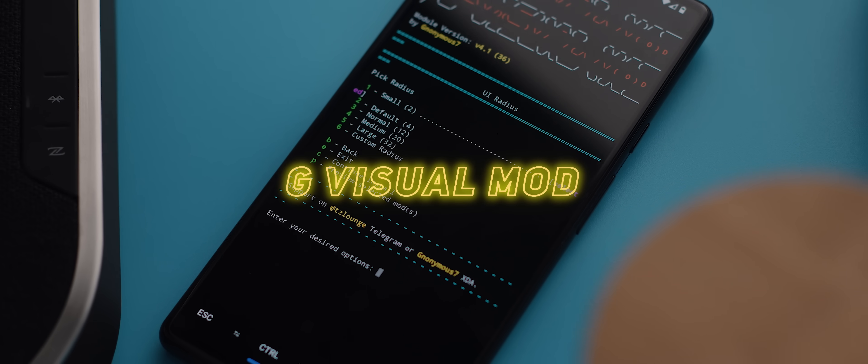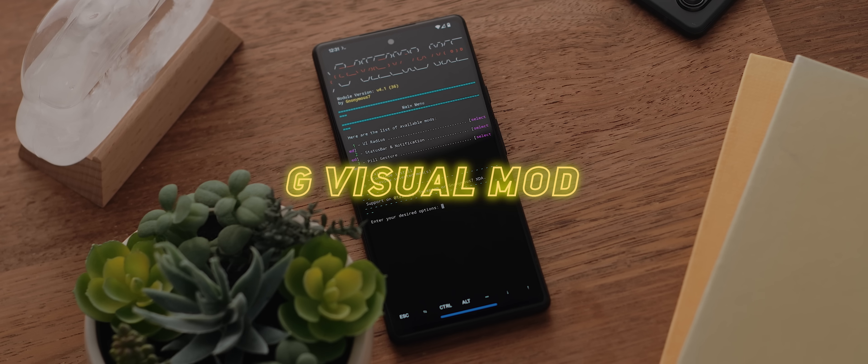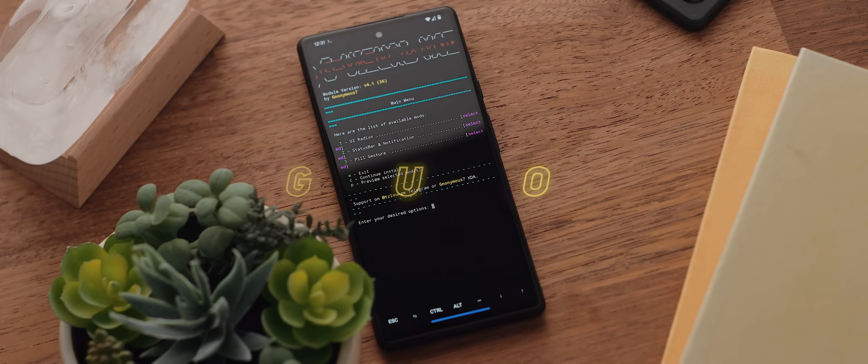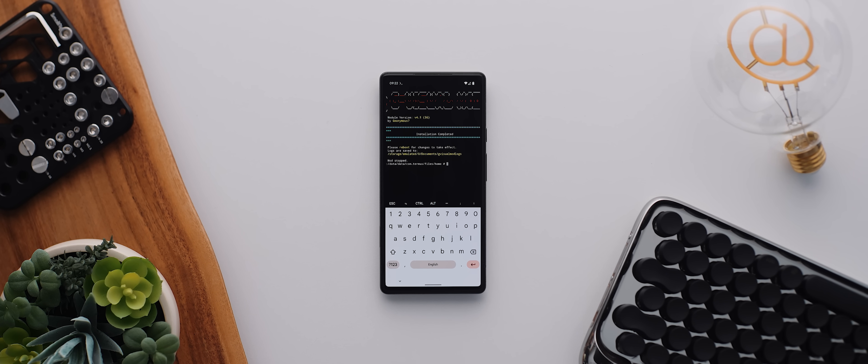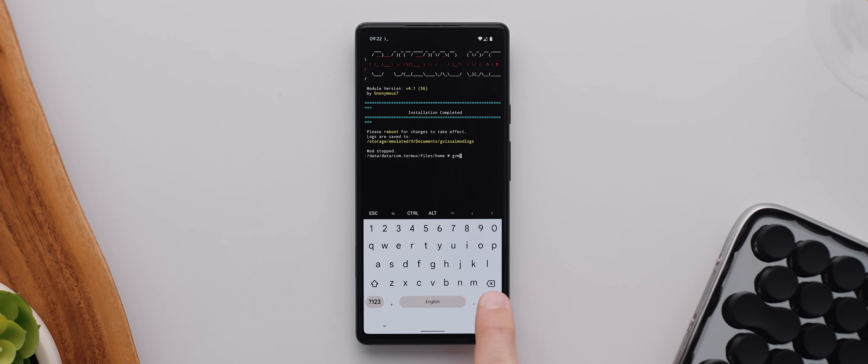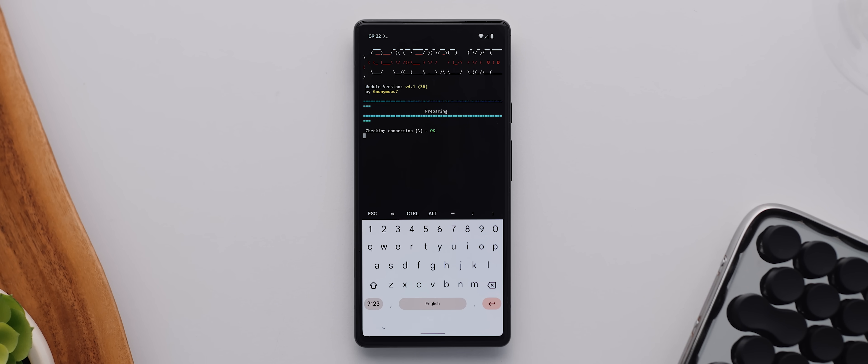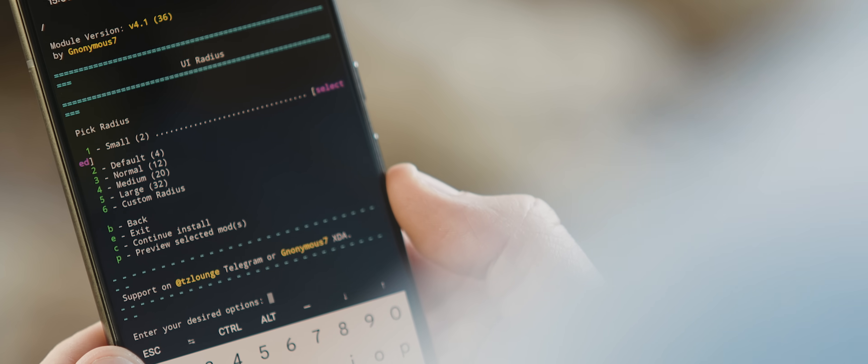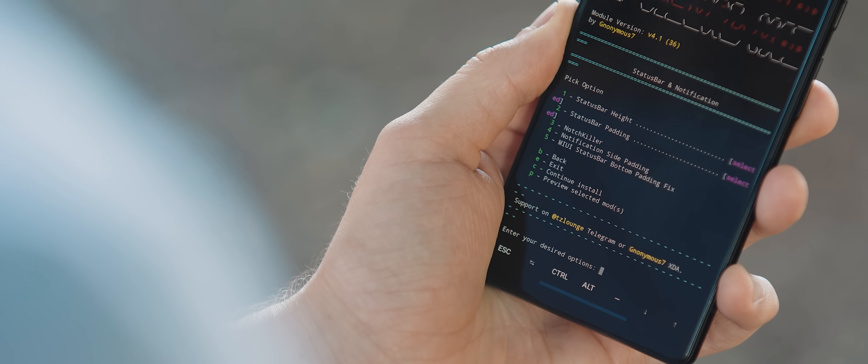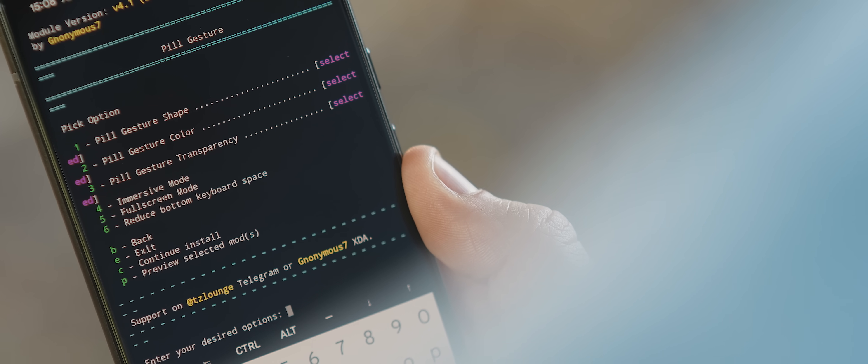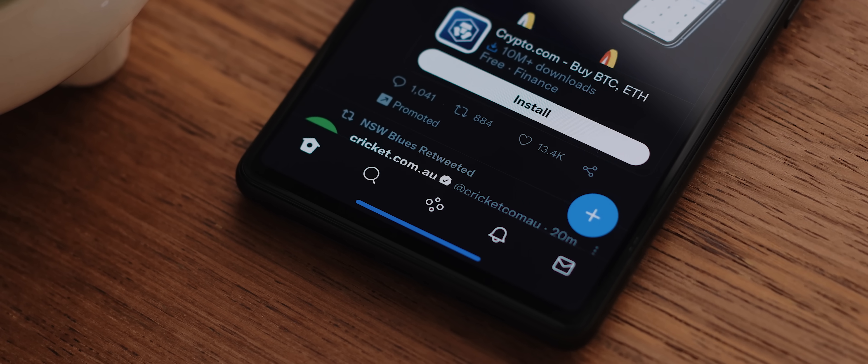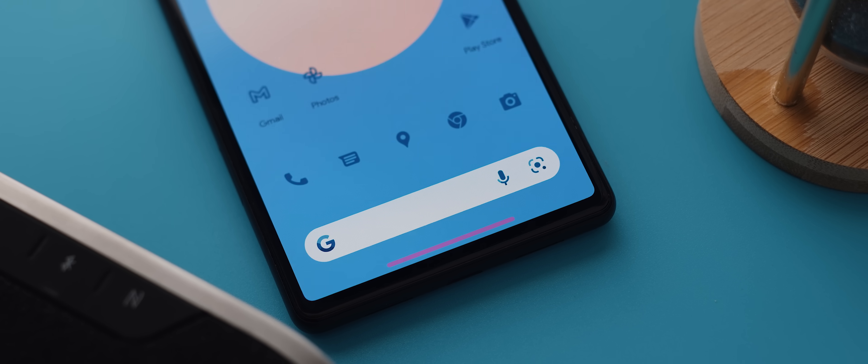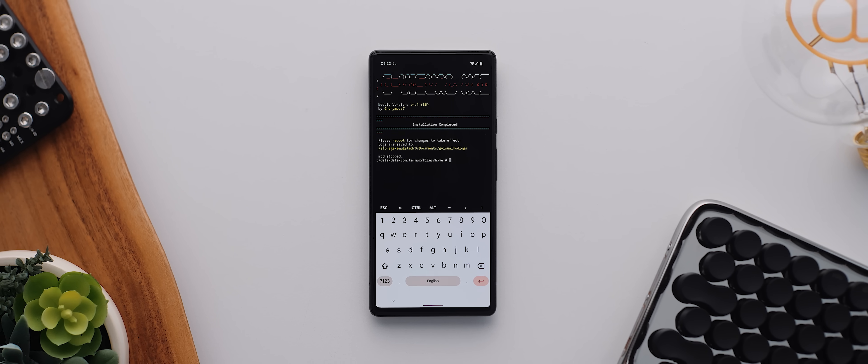Alright, second to last today is G Visual Mod, which is another Magisk module that unlocks some pretty cool system customization. The whole thing runs off a terminal emulator, so make sure you have one of those installed. But once it's set up, the module will allow you to customize a whole heap of stuff related to the system UI. So, you can customize the radius of lots of UI elements, you can change the height and padding of the status bar, and you can even customize the look of the navigation bar, making it thicker or thinner, changing its transparency level, and even adjusting its color, among other things. Definitely a cool mod worth playing around with.